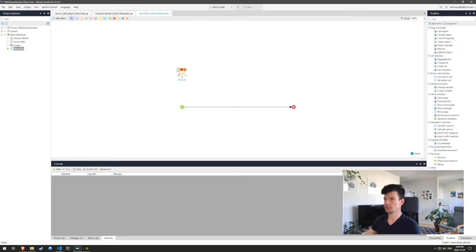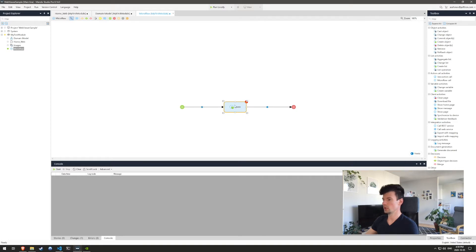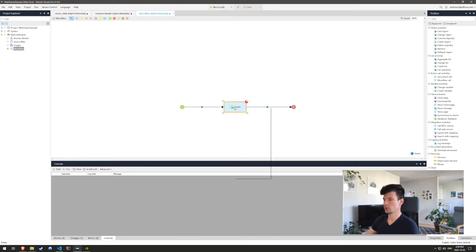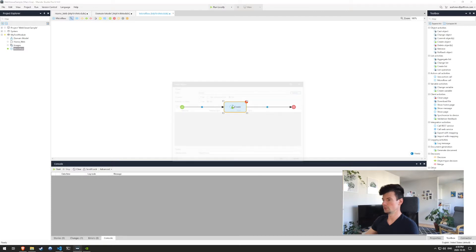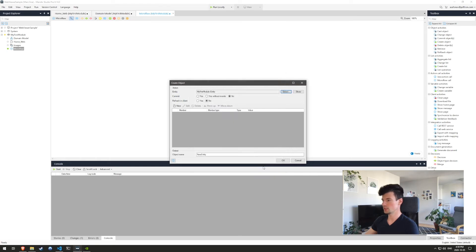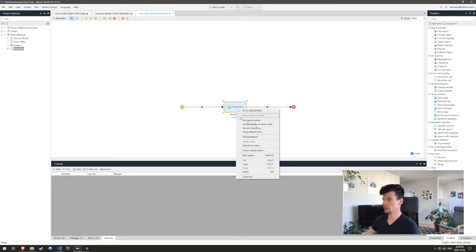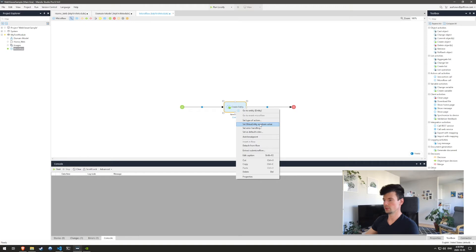So inside of the micro flow, let's delete this parameter. We're not going to be using it. And then we're going to grab a create object and drag and drop it onto our micro flow. Inside of here, let's open it. And we're actually going to select the entity we just created. And then here, one more thing we're going to do is set the new entity as a return value. So the micro flow is now set up.